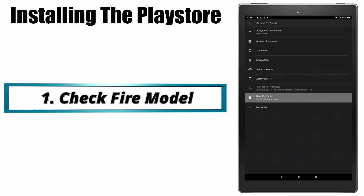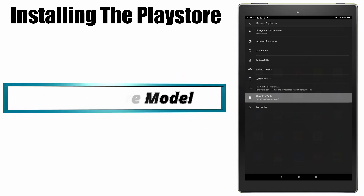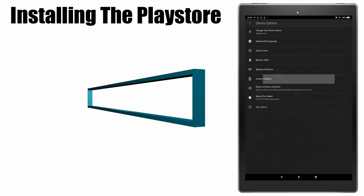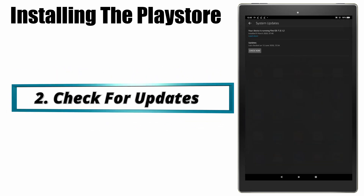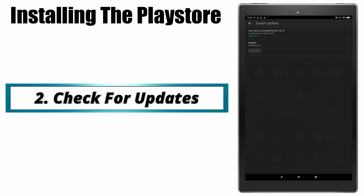Now what we need to do is check the Fire OS version. To do that, select System Updates, take note of your Fire OS version, click Check Now and install updates if there are any.